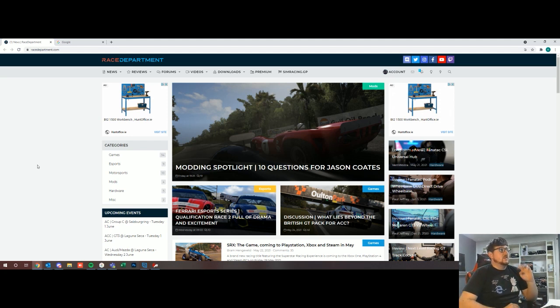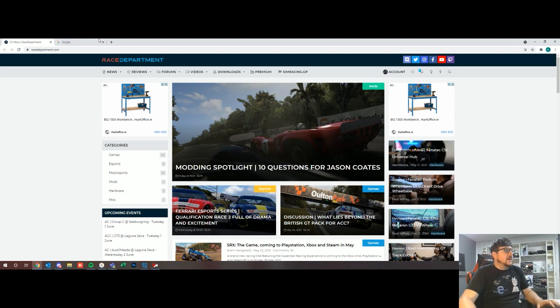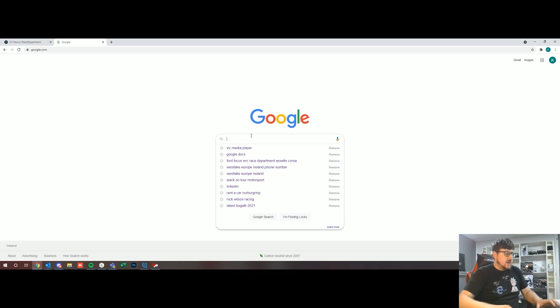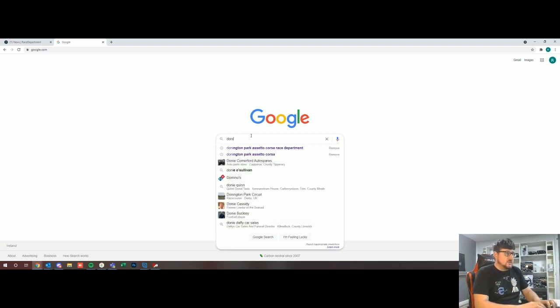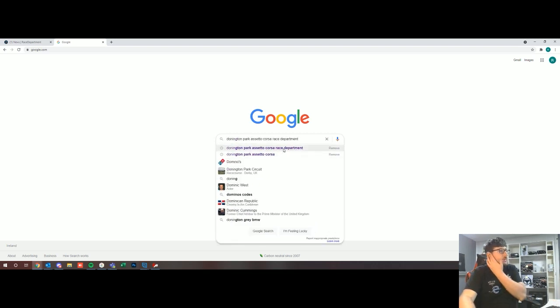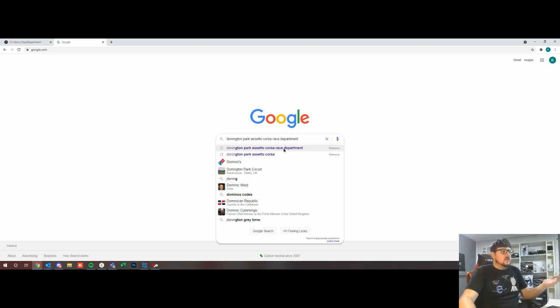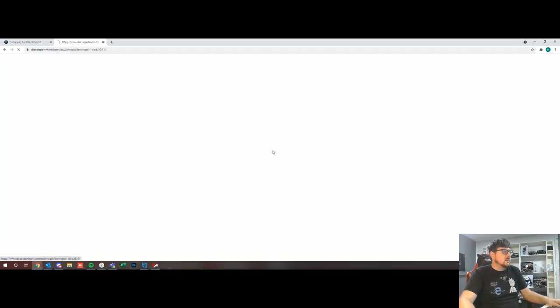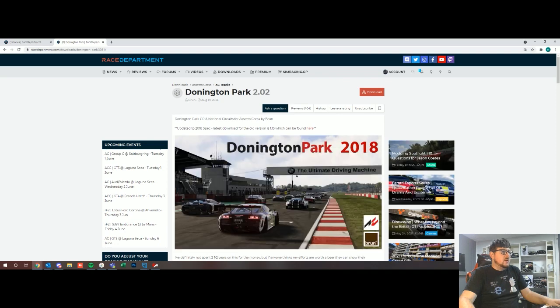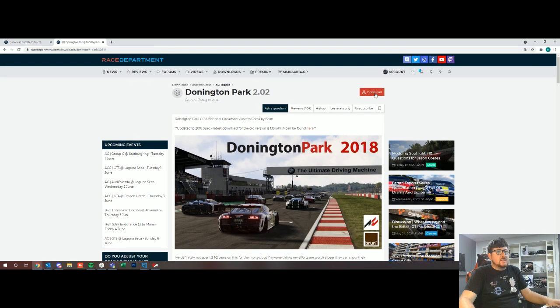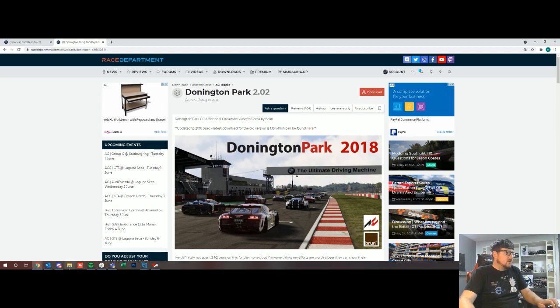Generally the way I always do it is I just go to google.com and I will just type in Donington Park Assetto Corsa Race Department. This will bring us to the first link and the first link here is Donington Park. So you go ahead and hit download. Now I've already actually done this so this should actually be already in my downloads.